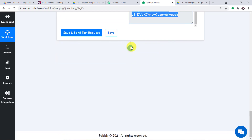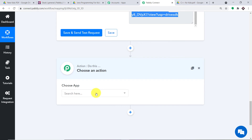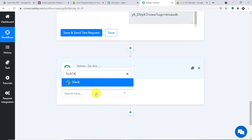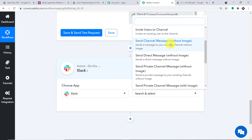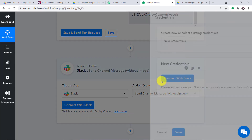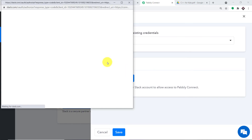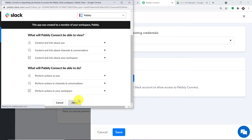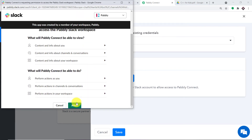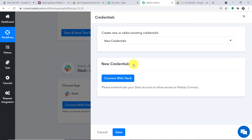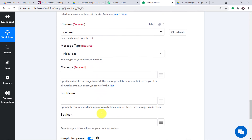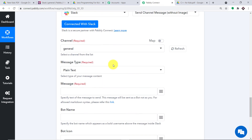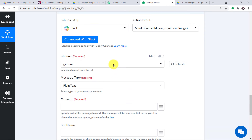So first of all, let me click on the plus button. We are going to introduce one more action window. In Choose App, let's make it Slack. In the action event, let's make it Send Channel Message Without Image. Let me click on Connect with Slack and in the new credentials, Connect with Slack. Pabli Connect is demanding access — as I mentioned, we don't take any chances with your data; your data is 100% safe and secure with us. Let me press Allow. The authorization is successful. As you can see, we have a set of blanks in front of you — the purpose of these blanks is to create a message to deliver a file via Slack.